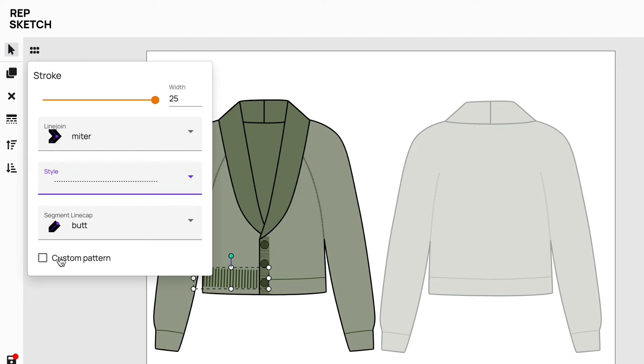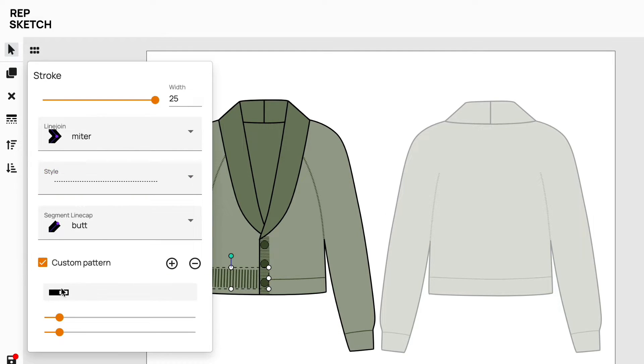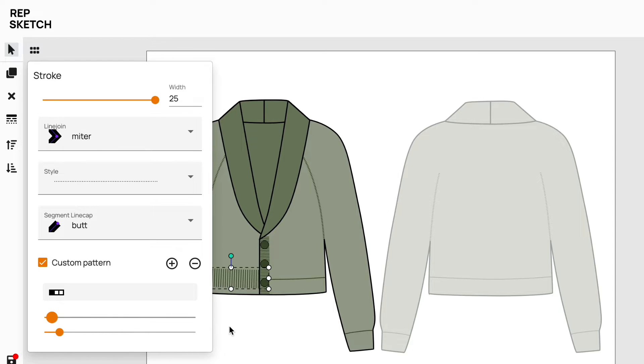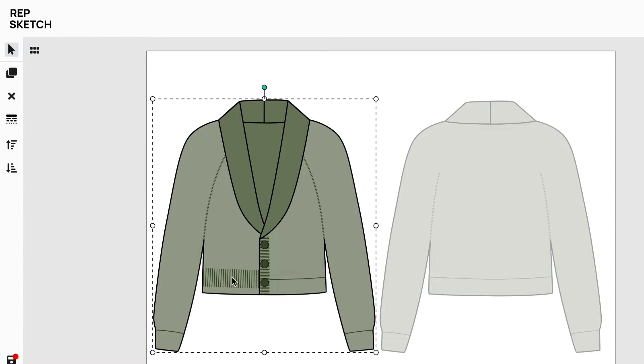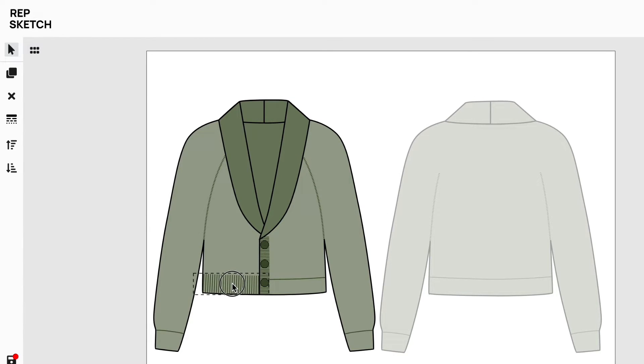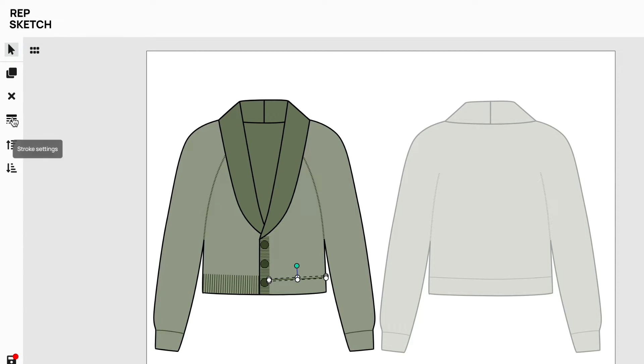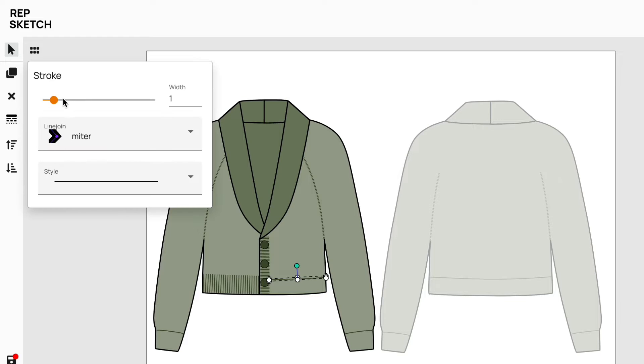To finish off, we'll use this Custom Patterns option to adjust the gaps between the lines and quickly position it to sit on the hem. Great, this looks good. We'll similarly change all other seams to ribs on our front design object quickly.